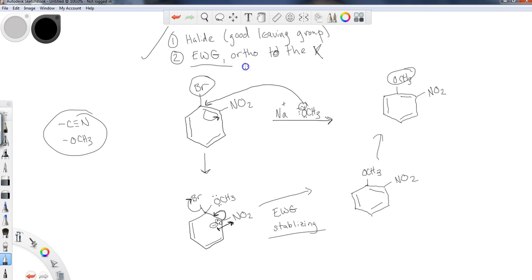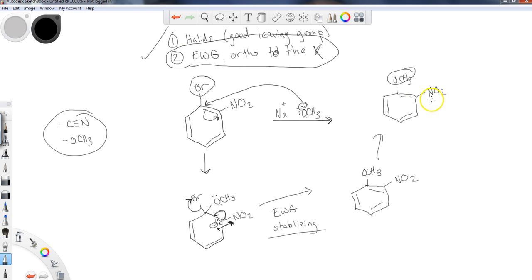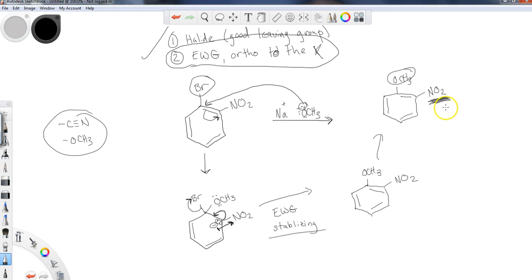But the one condition, the one exception here is I need a good EWG that is ortho to the X. So hopefully, if you're going to do a reaction like this, you have an EWG. You either want it on your compound in that location, or you have plans or a way to get rid of it afterwards.